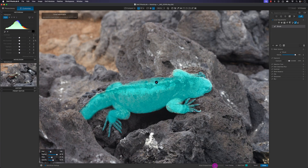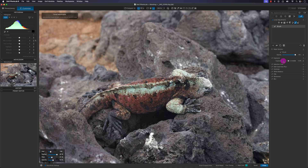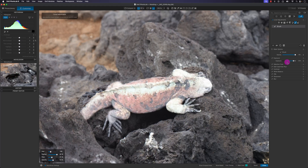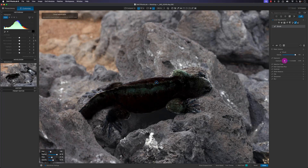I'll go back to the one-to-one view and hide the mask — actually I can't hide it yet because I haven't applied an adjustment. Let's take a look: it's not too bad.